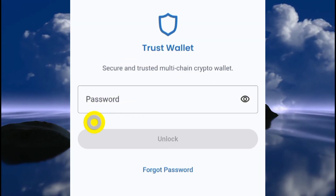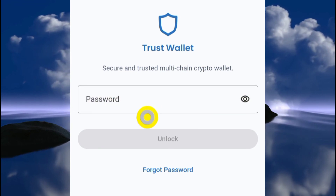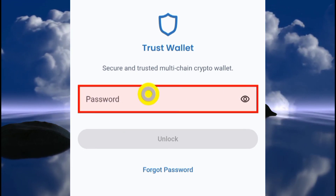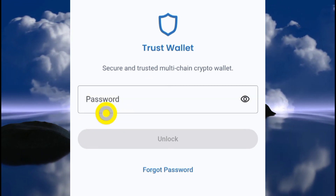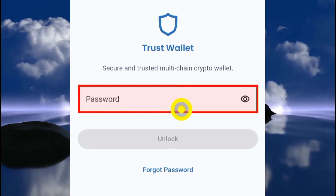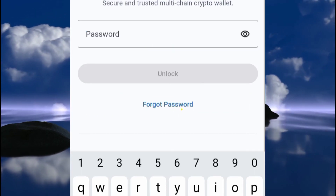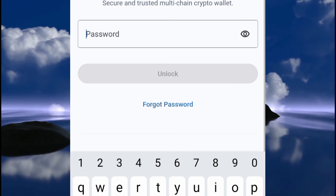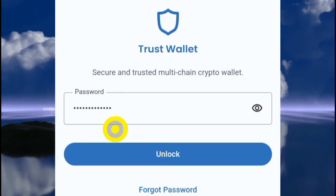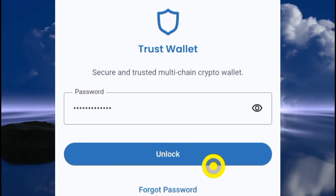If you want to log into your Trust Wallet, you need to key in your password — remember the password you created when setting up the account. Key it in and click the Unlock button. I've keyed in my password and I'll click Unlock — and I'm logged in again.